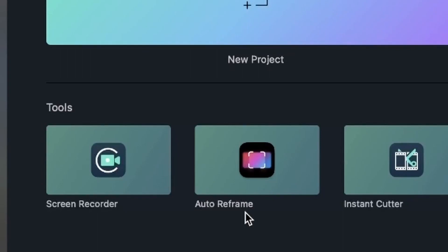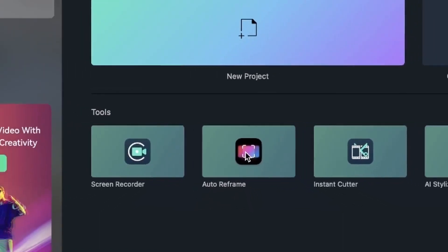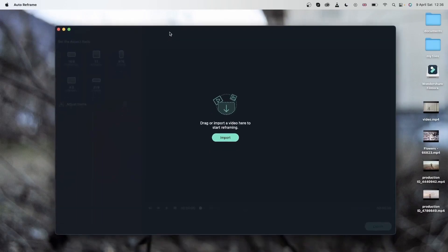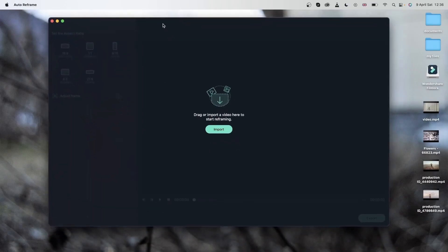Let's go ahead and open this up and you're going to get a new window. The first thing you need to do is to import your video.